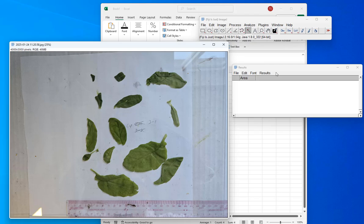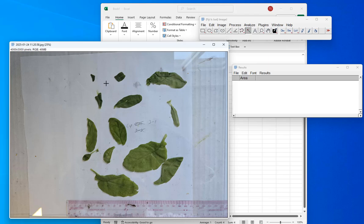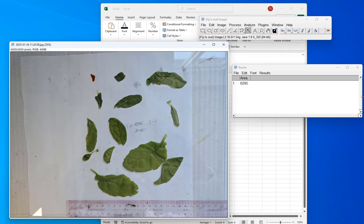The only other thing to worry about is the tolerance of the magic wand. You want to make sure it is selecting your leaf but not other leaves or extra things, and that it's selecting all of the leaf. If I click on this one, that looks good, so I can go Ctrl-M and there's the area.